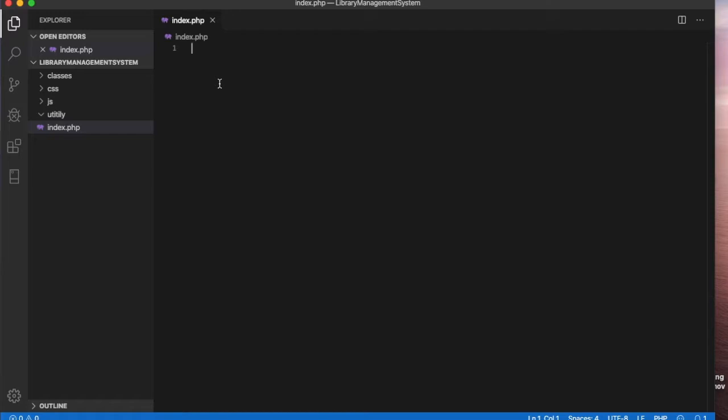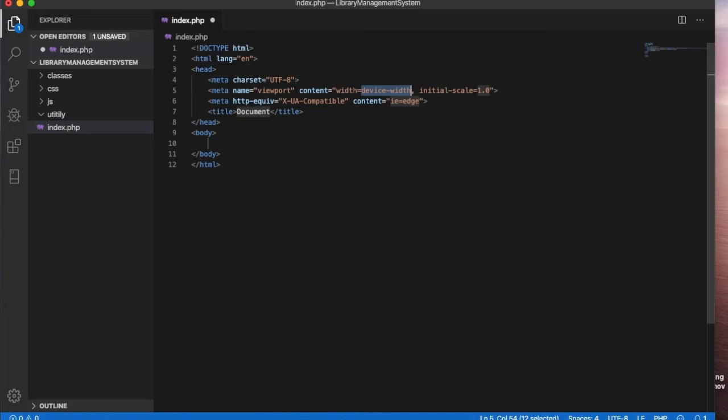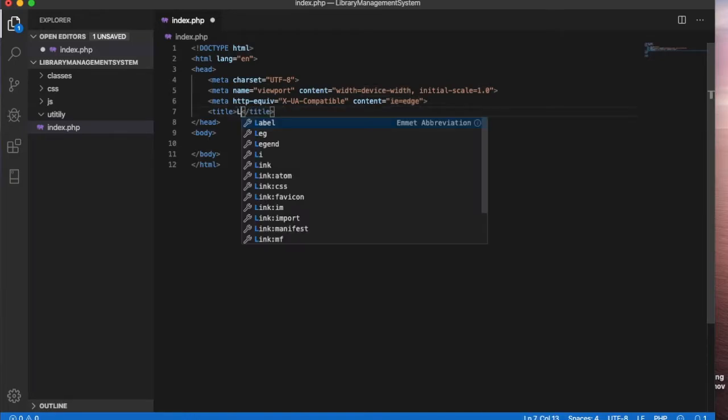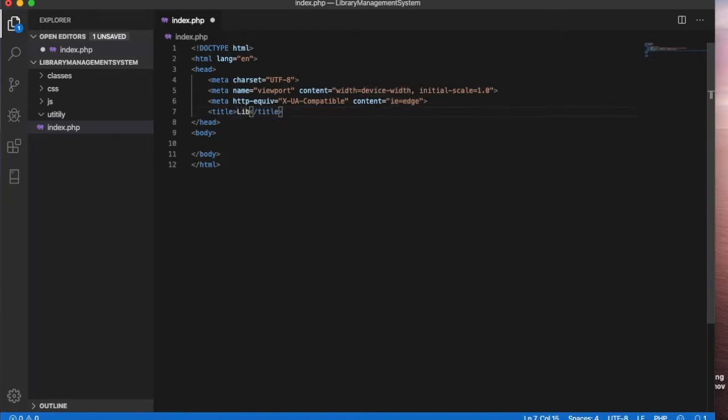We will also build a home page. Inside the home page we will create an HTML page. Let's create an HTML page and I will keep it a library management system name title library management system.